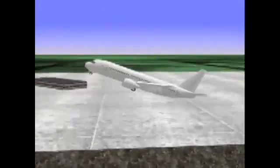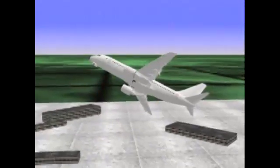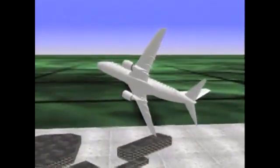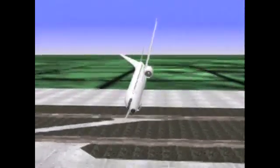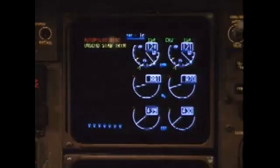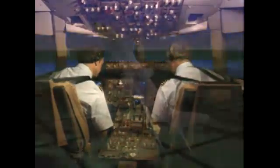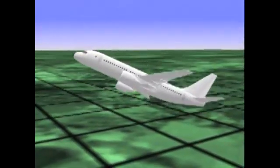Airplane upsets do happen, but they are rare. Because of this rarity, a flight crew that finds itself in an upset situation can quickly be overwhelmed. Causes of upsets vary. They may be caused by environmental factors, by component or equipment malfunction, by human factors, or by a combination of any of these.